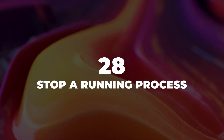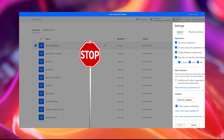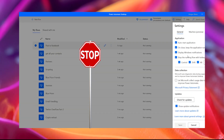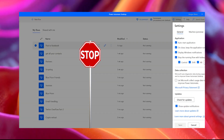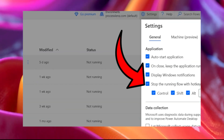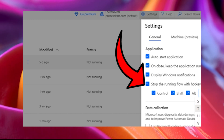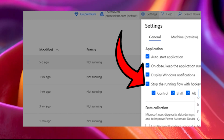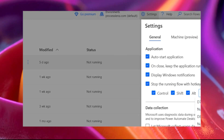Tip 28: Stop running process. If you want to stop a process that is running on your environment, you can stop it using a hotkey. You can select the hotkey from your settings from the Power Automate Desktop pane.